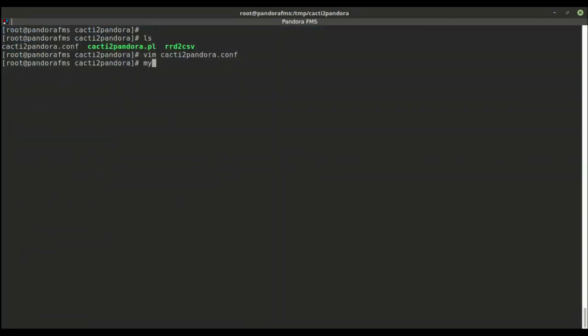We must fill this out so Pandora server can connect to it. Then we can check easily with MySQL command, specifying IP, user, password, and database.